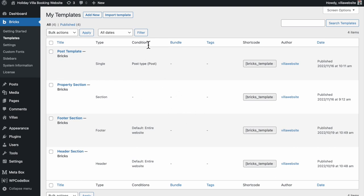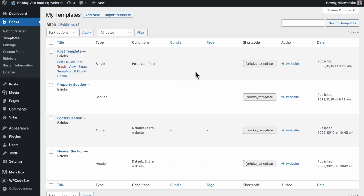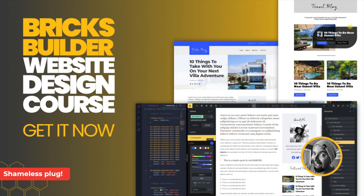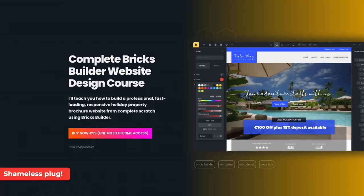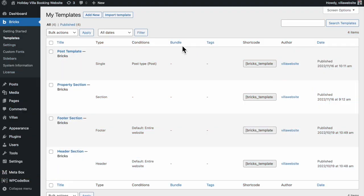I'm already inside my WordPress admin area for my holiday villa booking website - this is a website project on my local computer. If you're interested in learning how to design a beautiful holiday villa property booking website from scratch, check out my Bricks Builder complete website design video course. I'll have a link in the description. In this tutorial, we're gonna design a beautiful, modern, responsive pricing table from scratch using Bricks Builder, completely separate from the holiday villa booking website.